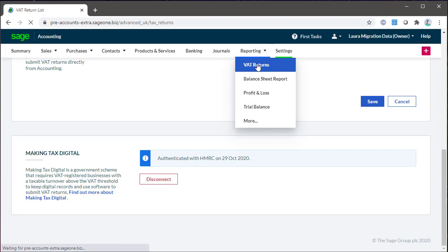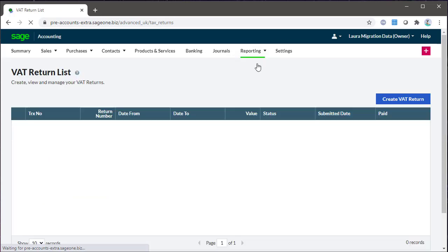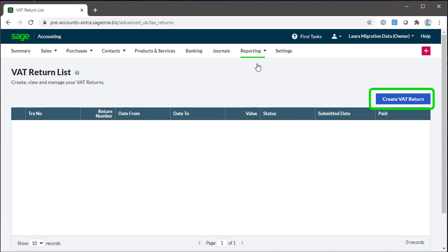To start a new VAT return, hover over Reporting and click VAT Returns. Now click Create a VAT Return.